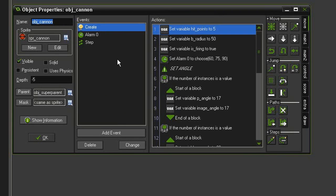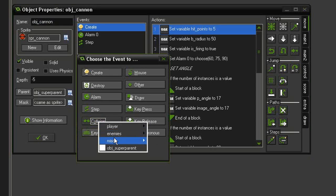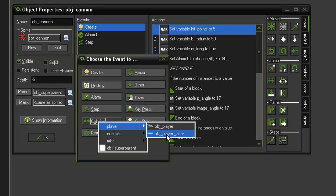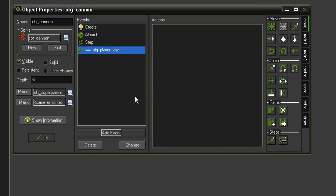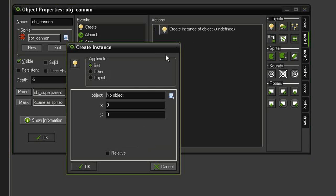Let's add an event collision for the object_player_laser. We're going to create a small explosion when this laser hits the cannon, and then we'll use the larger explosion when the cannon is destroyed. First, let's go to Main 1 and create instance.